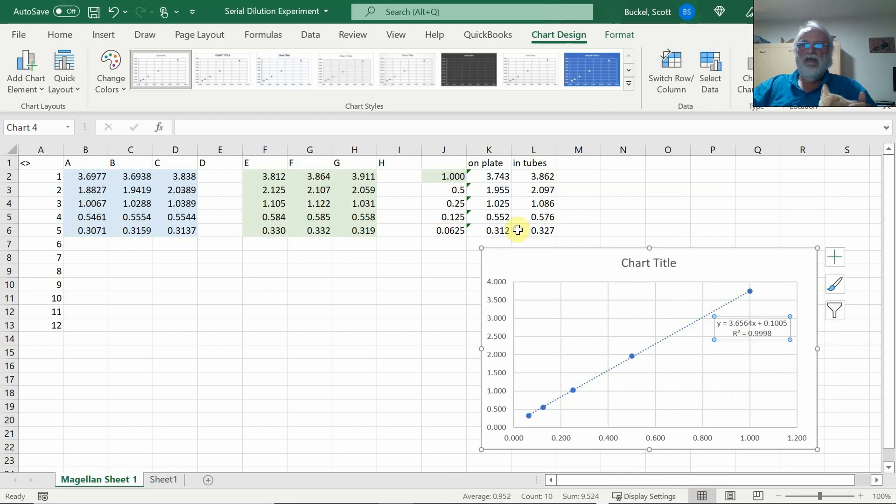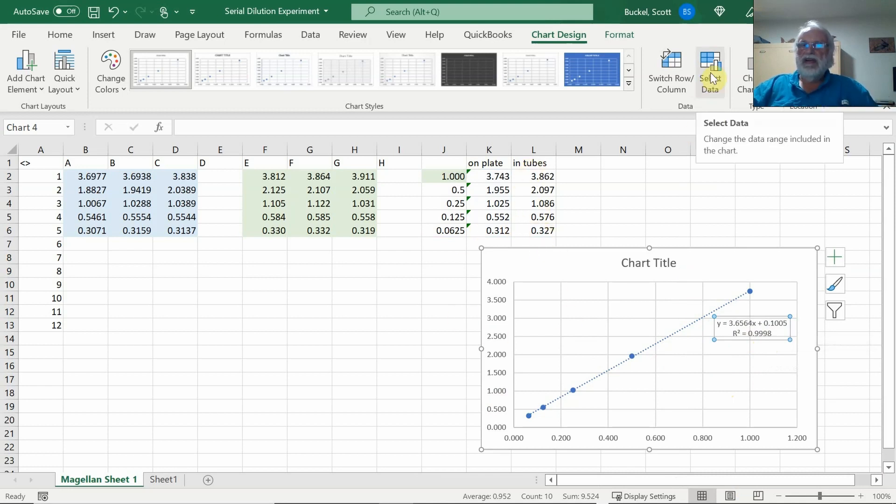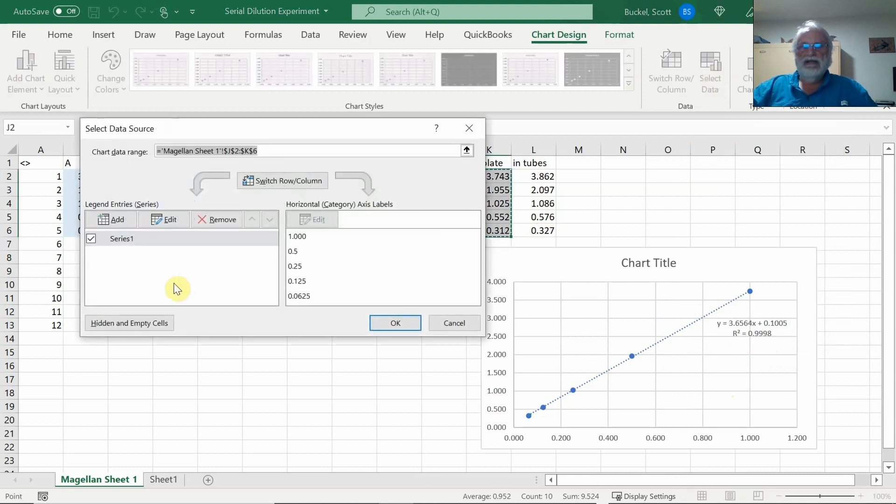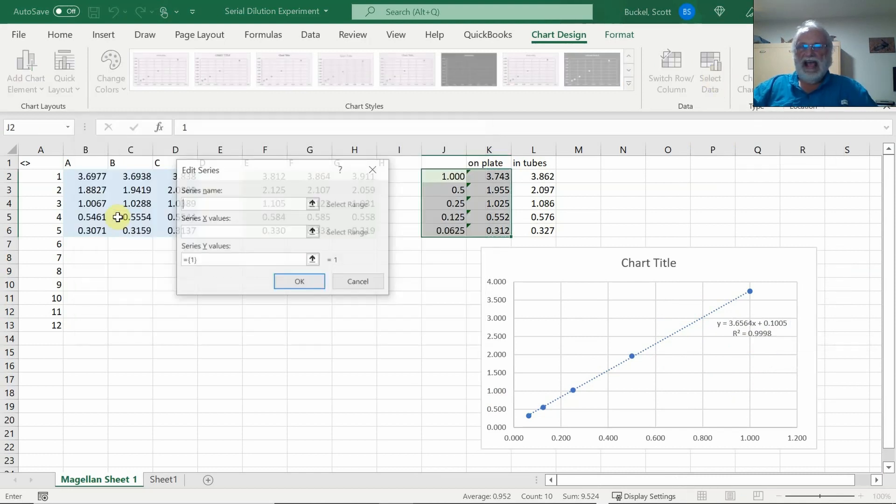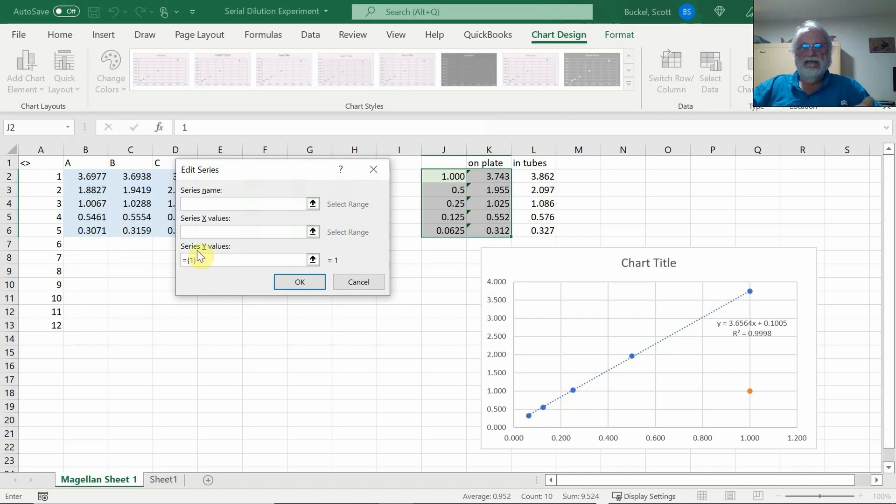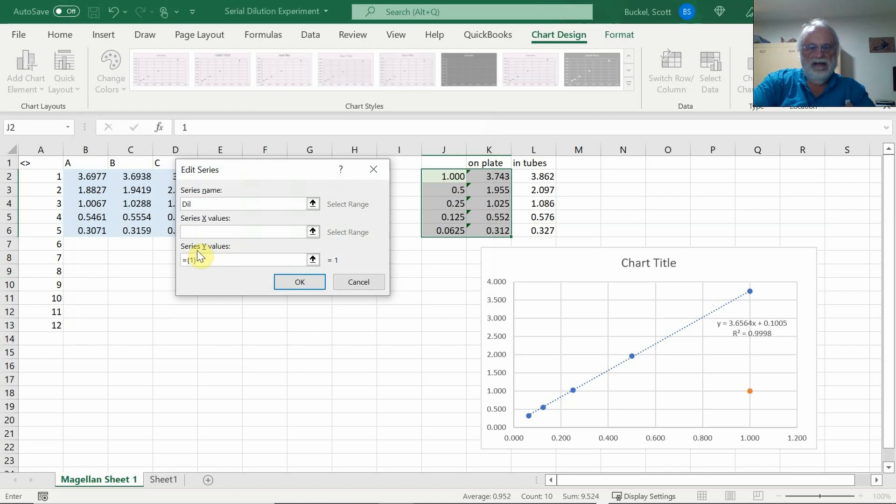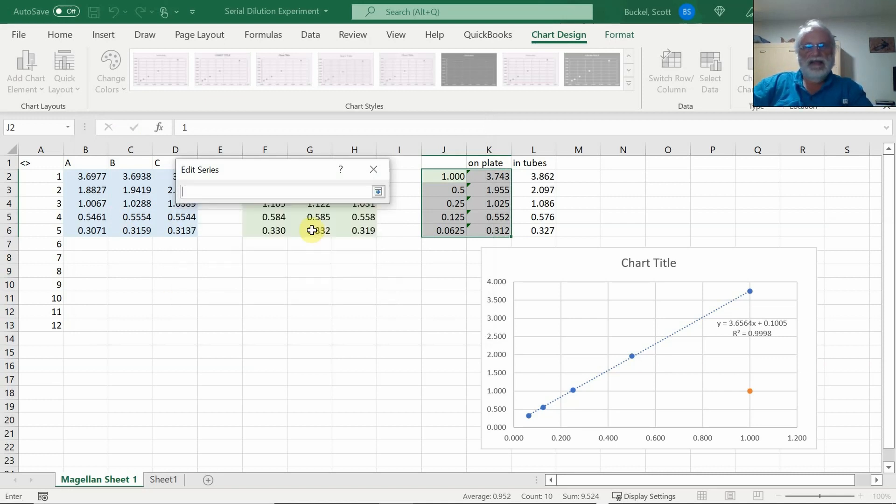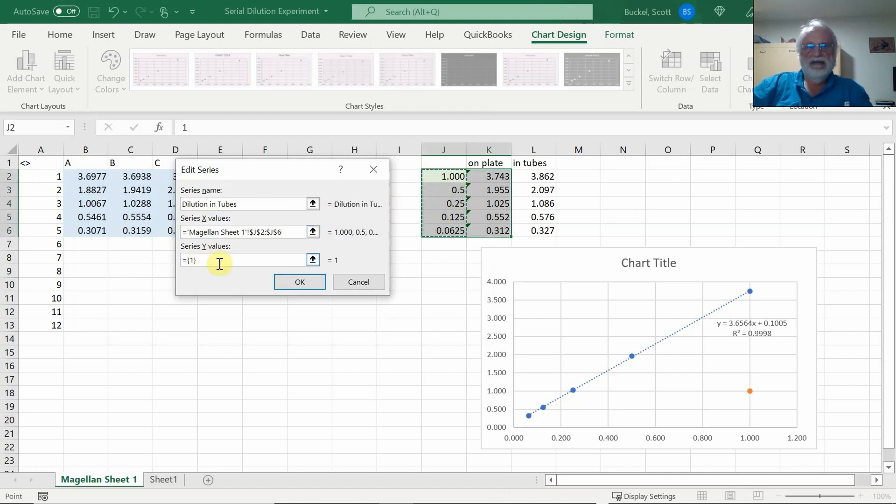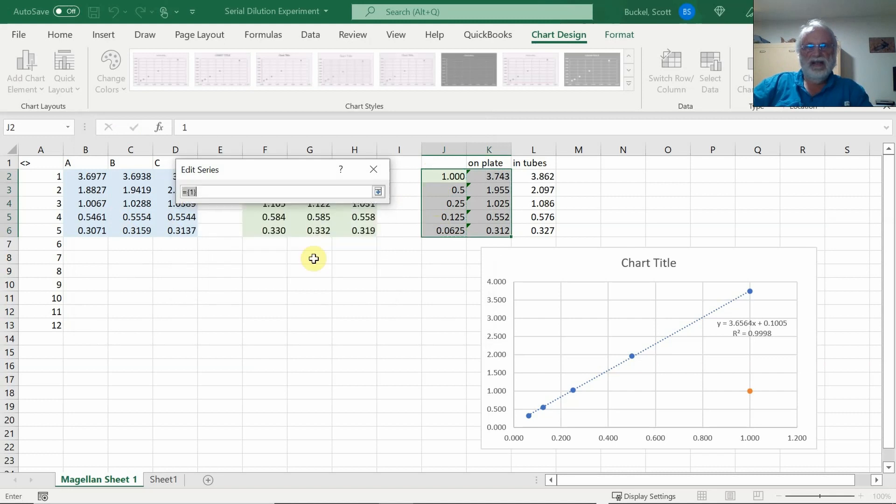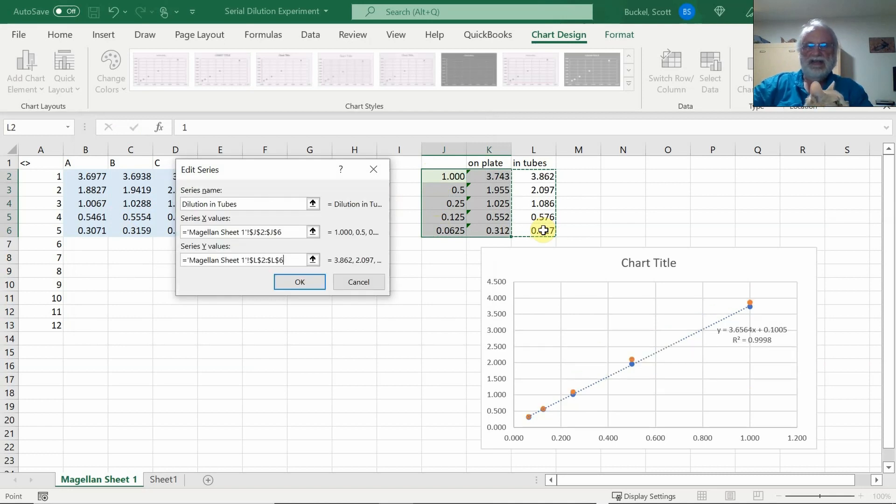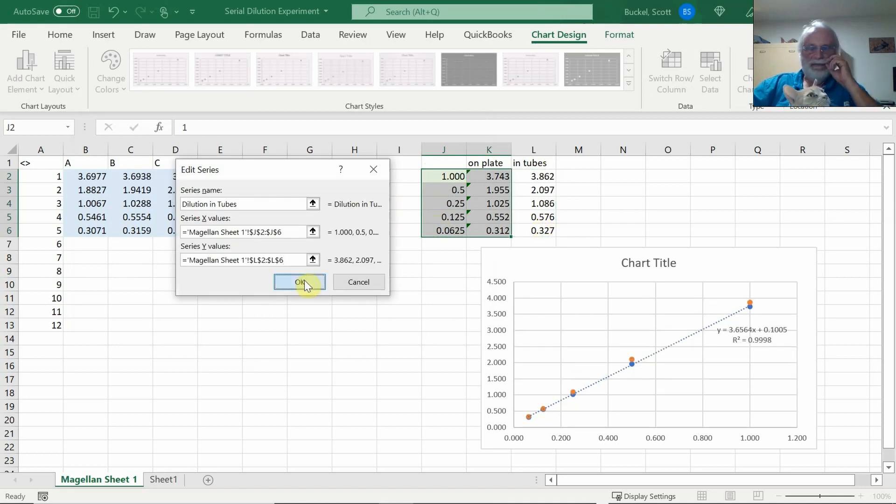Now I want to add the other data in. I will select the data, I will click add. The series name is dilution in tubes. The x values I will highlight right here, hit enter. The y values click here and these are right here. I like those. Hit enter. You see it's on the graph again and click OK.